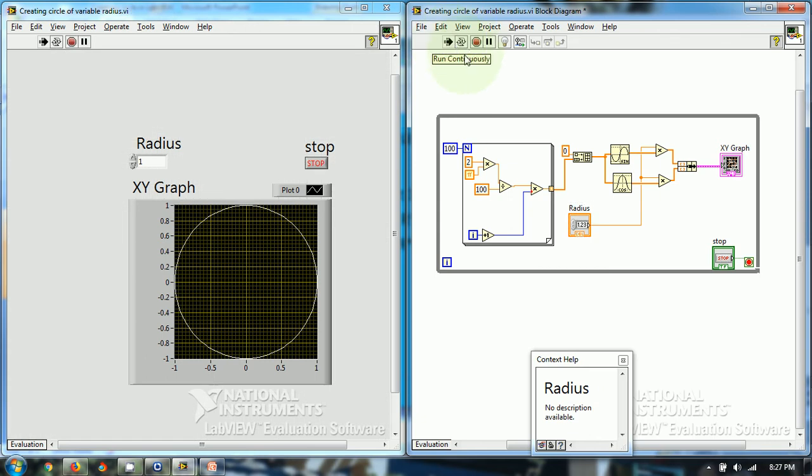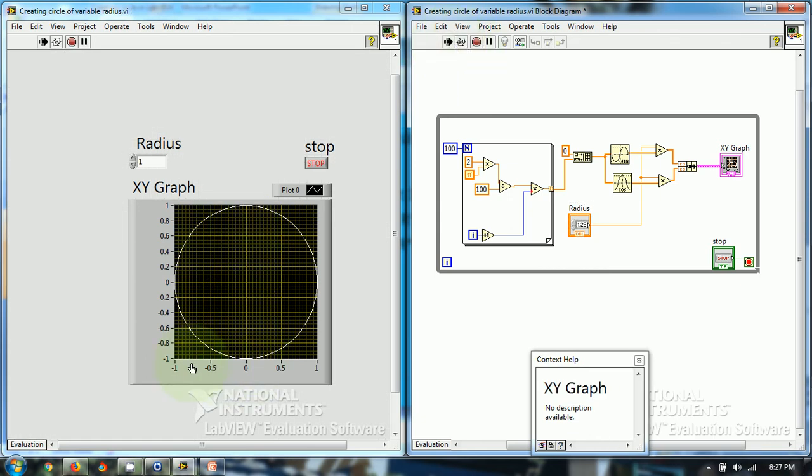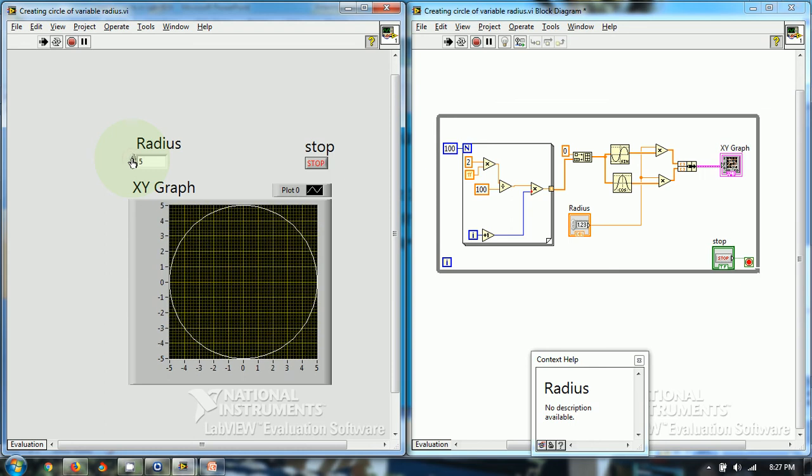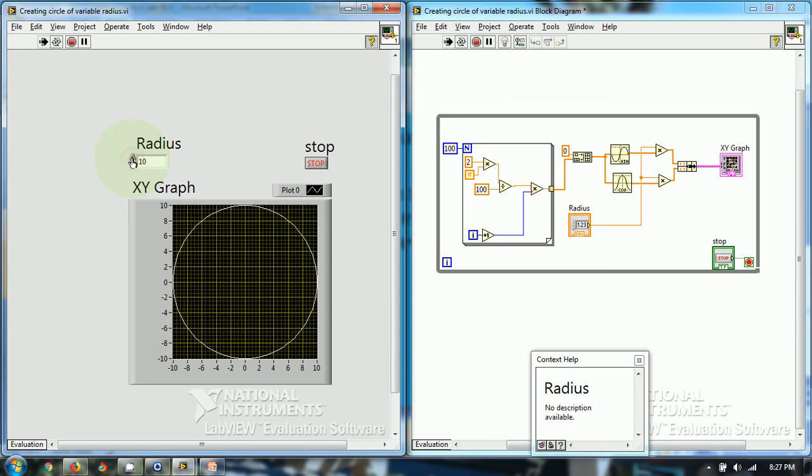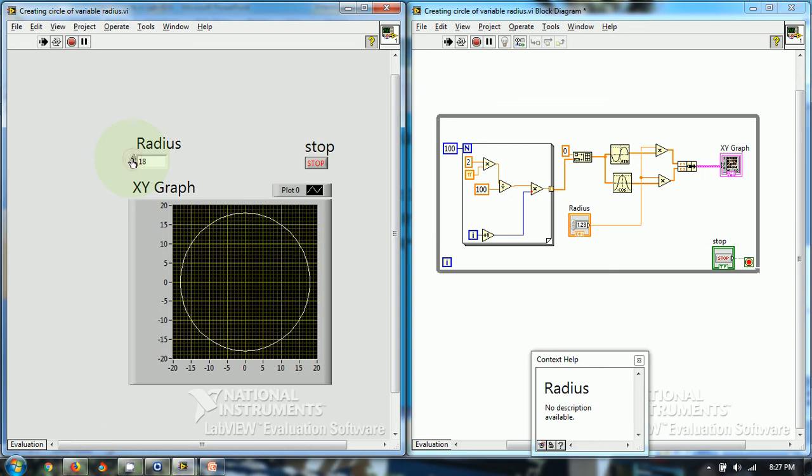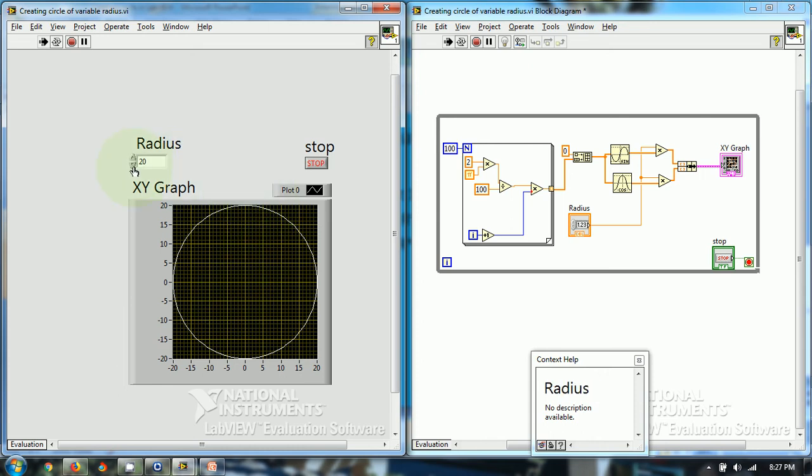As I run the program, you see that circle is generated and this circle is generated of unit radius. I can change the radius of the circle, so as I increase to 3. As I increase further, so 20 radius, it's 20 radius. As I decrease, so it will decrease.